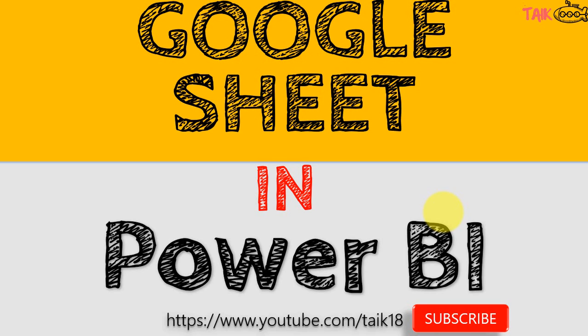Hello and welcome to Tyk. I am Mahmat Adnan and in this video we are going to discuss how we can connect Google Sheet data in Power BI and how you can refresh the Google Sheet in Power BI service.